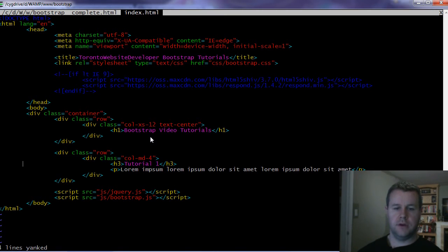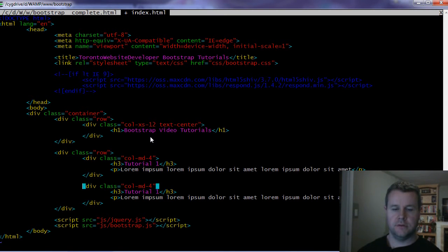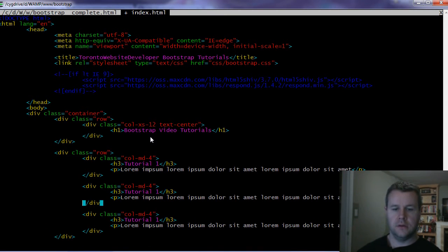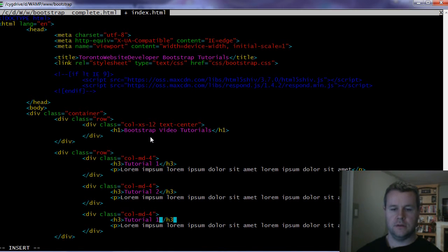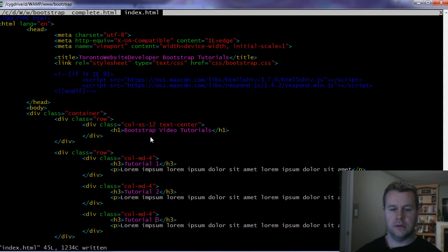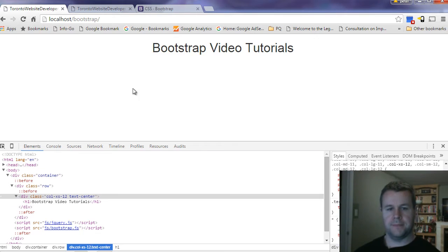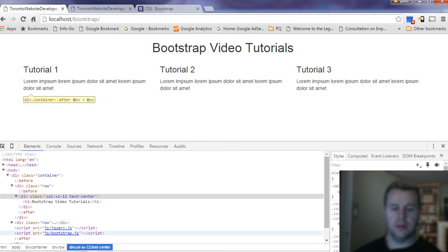So let's go ahead and copy a bunch of these, and let's just change these up so we know what we're looking at. And now we should have three columns. And so there we go, three columns.